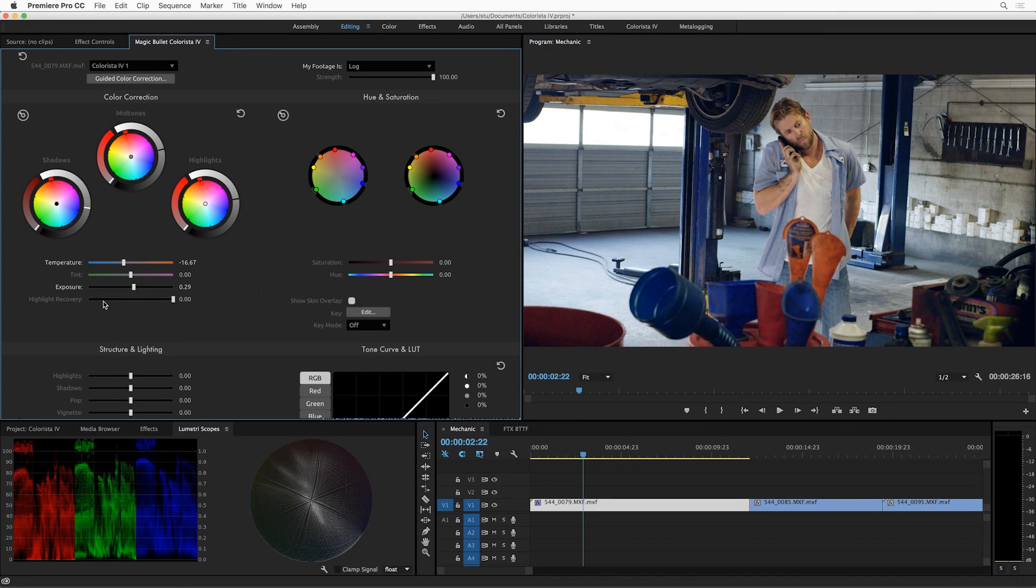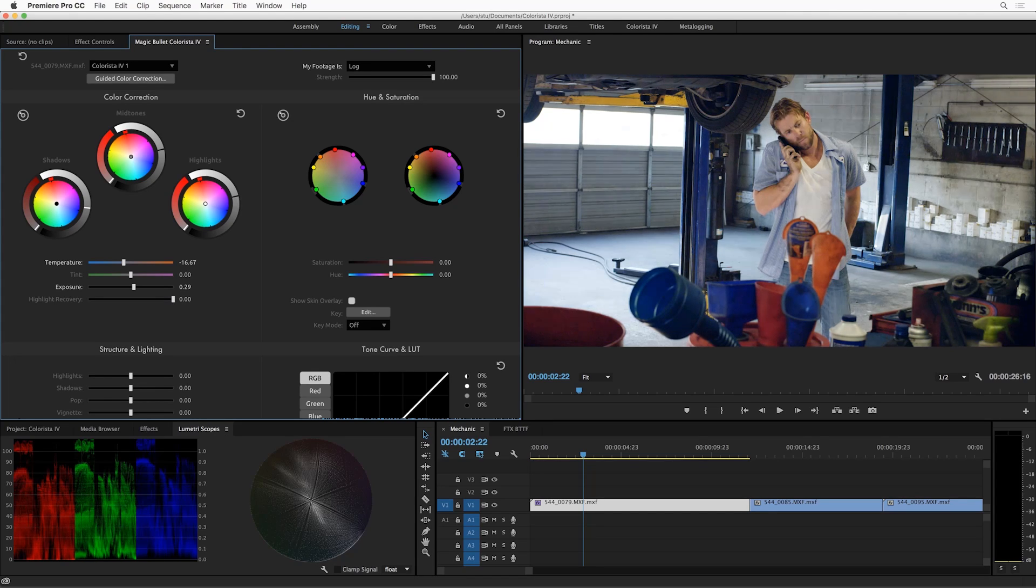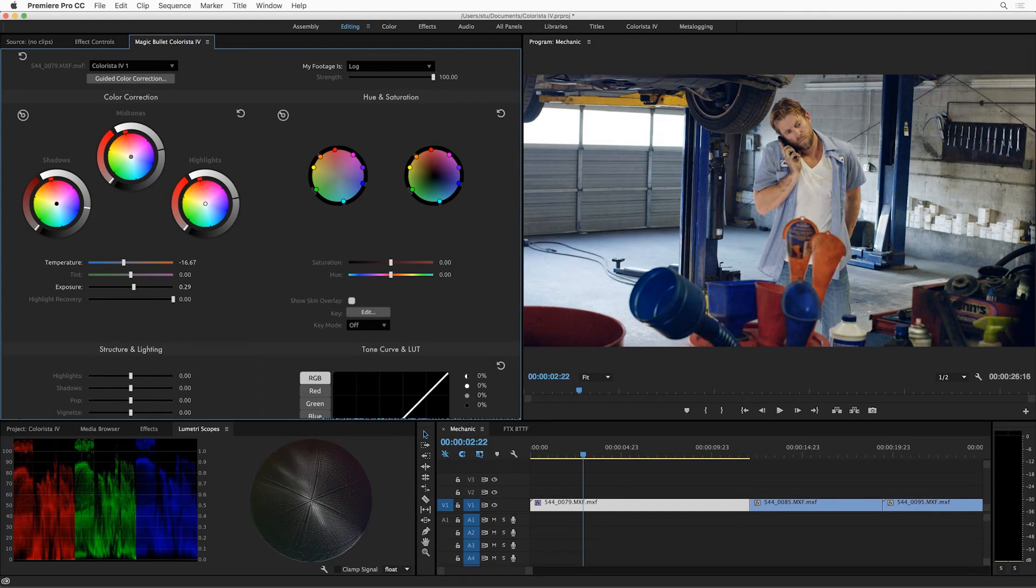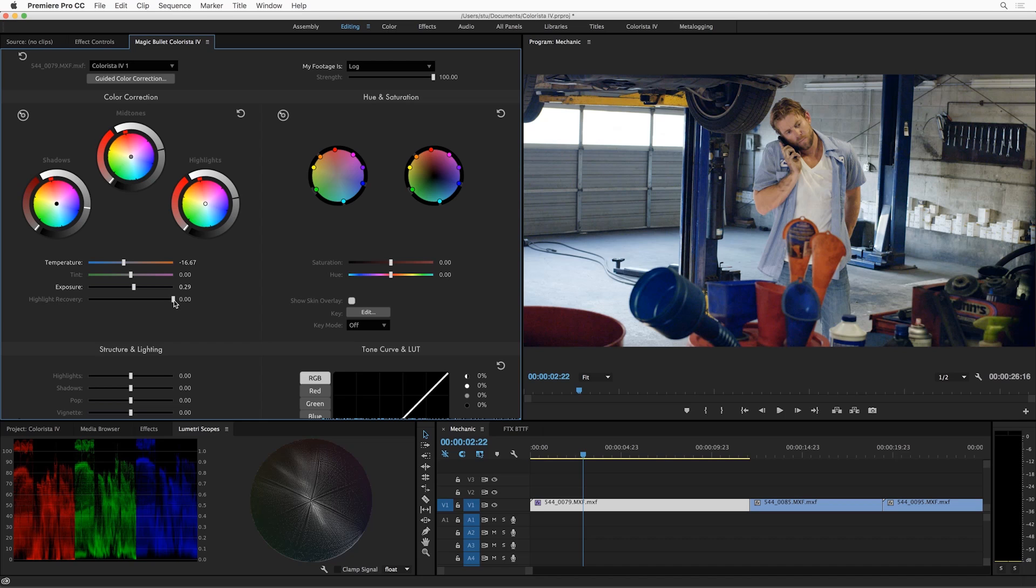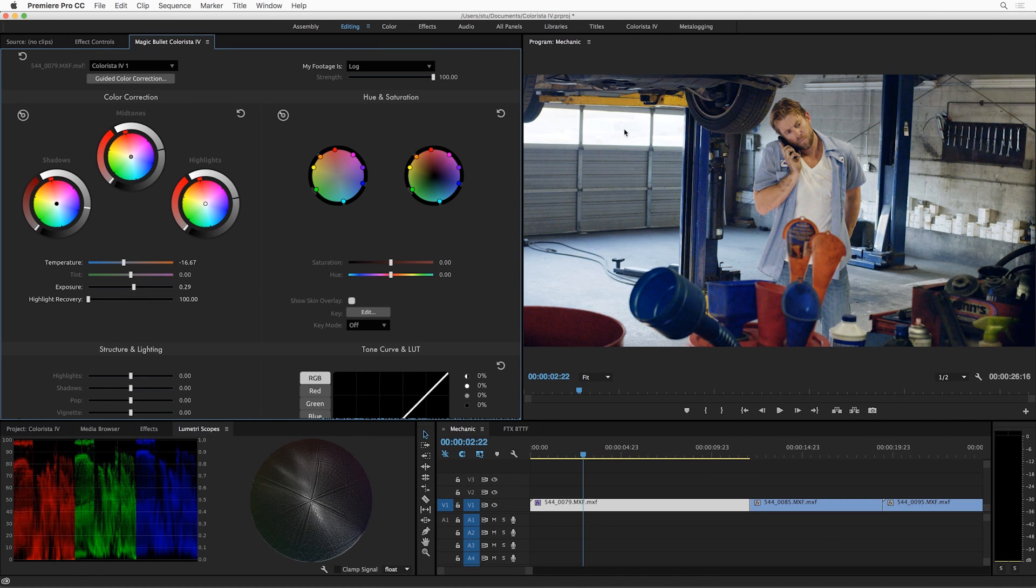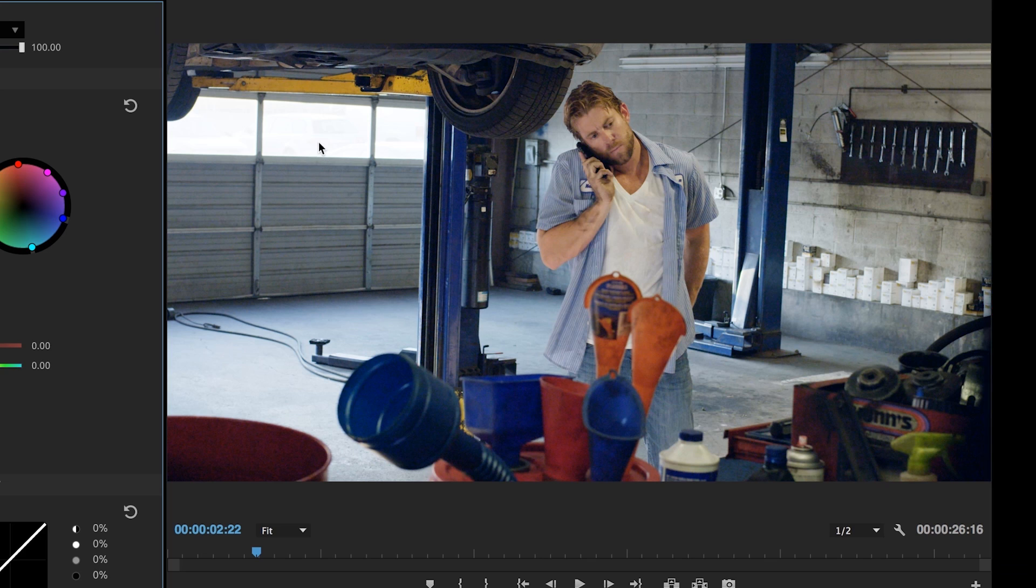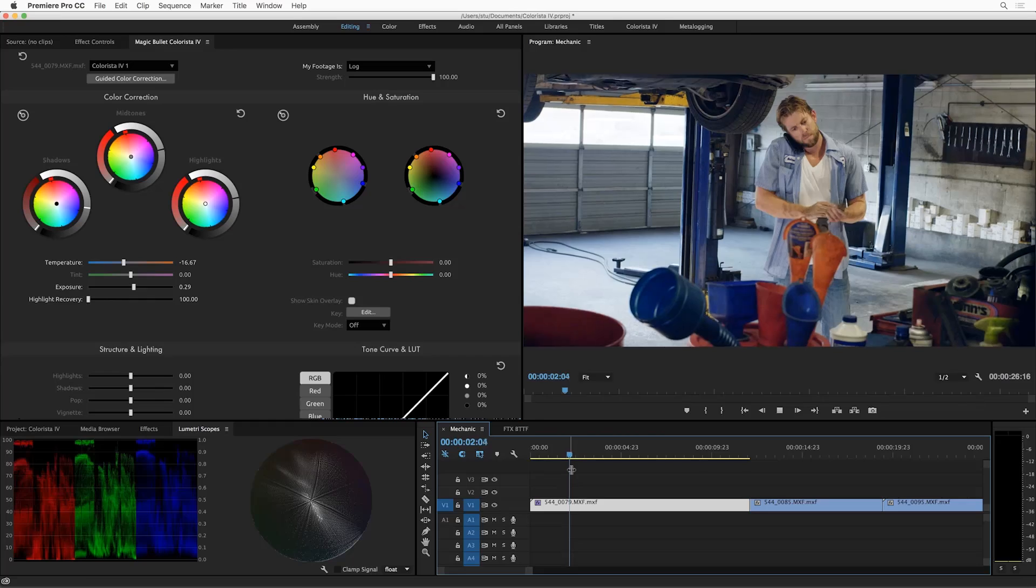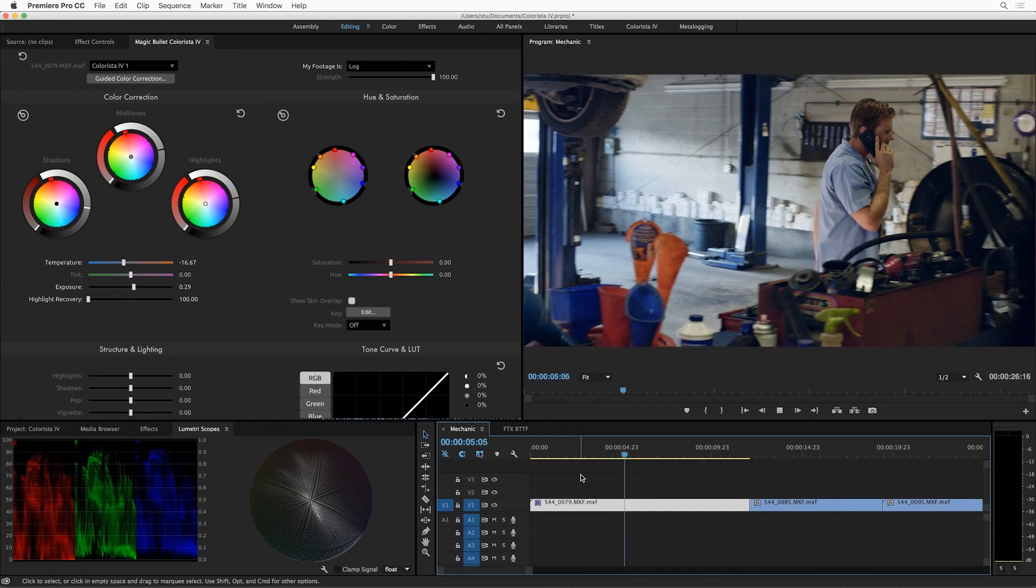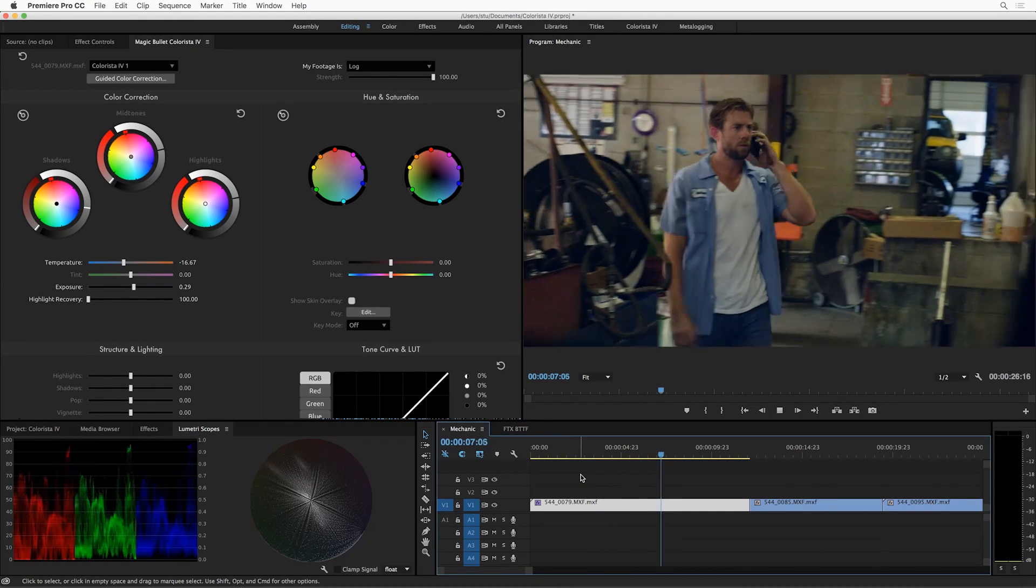Colorista 4 has an all-new highlight recovery control and it's very powerful and something you're probably going to want to use a lot. If your corrections and adjustments have pushed some highlights into the clipping zone, and you can see that's exactly what's happened here—see how these values here are above 100—watch highlight recovery. Just bring them right back. And now we can see some subtle detail out the window again and we've got a much more kind of soft filmic roll off into the highlights. And you'll notice, as always, Colorista is Mercury enabled in Premiere Pro and playing back in real time.